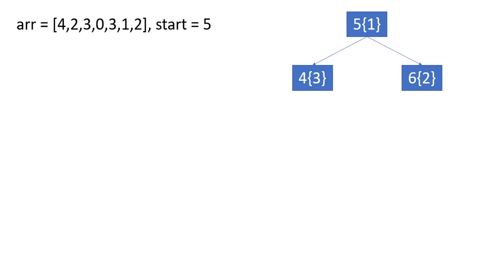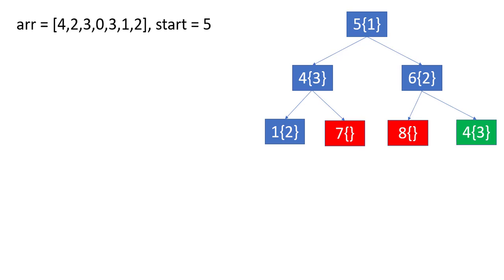In the next level, we can reach index 1 from 4 with value 2 and index 7. As index 7 is outside the array, we cannot jump on it, so we discard this.